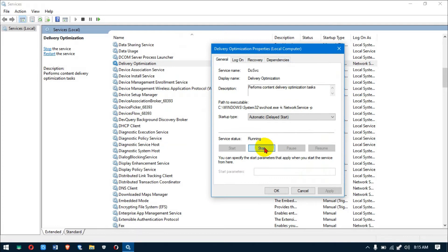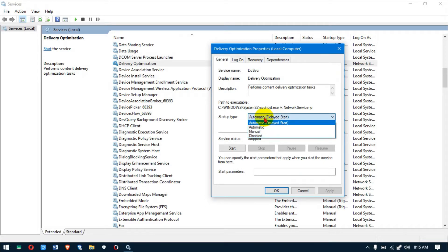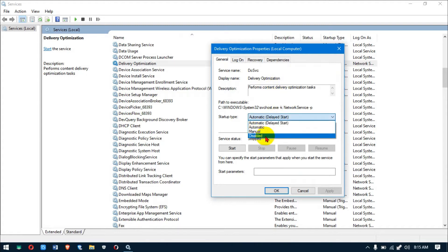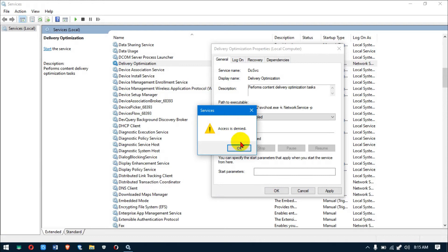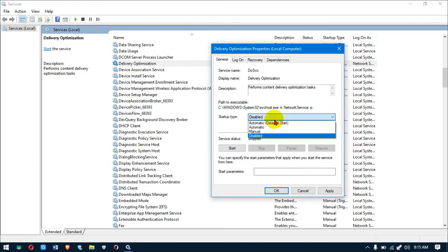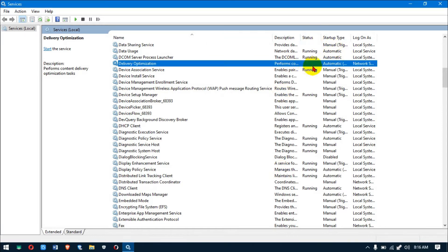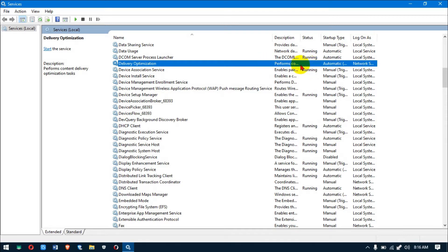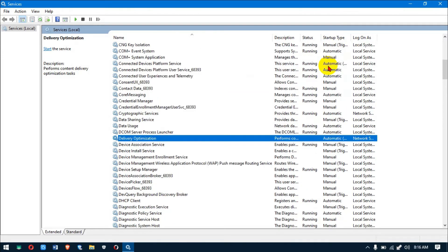For Delivery Optimization, it has to stay Automatic because it's a really important Windows service — if I try to disable it, it will deny me access, so I leave it. The status is no longer running. Note that because it's set to Automatic, you'll need to stop it again every time you restart your PC.